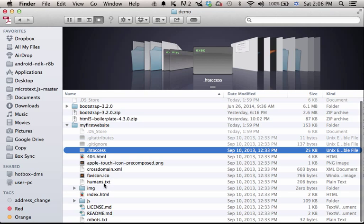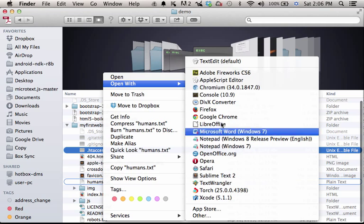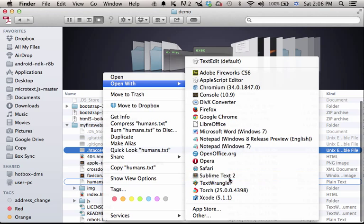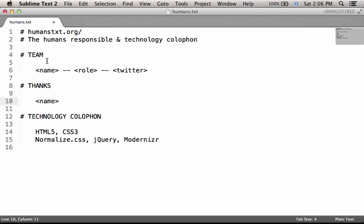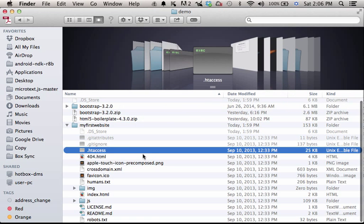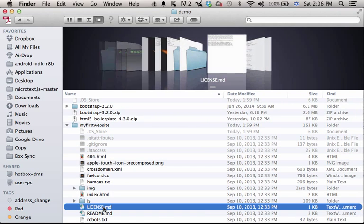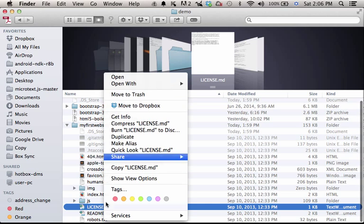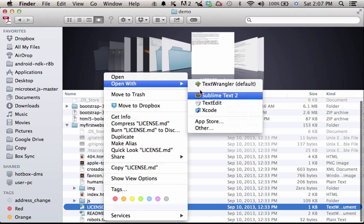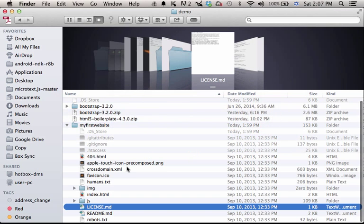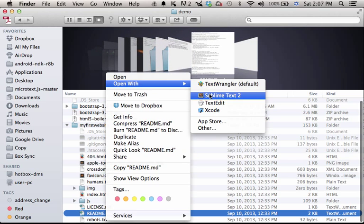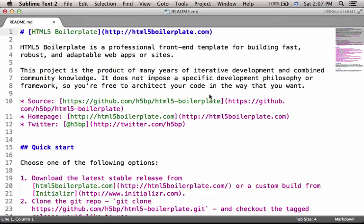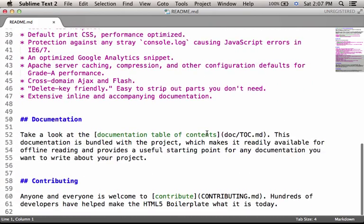The humans.txt file includes credits for people who took part in the development of this website. So, we can add our name or the names of our developers. The license.md file includes information about who can use the website, its files, etc. It is a textual file. We can edit in a very simple way and introduce the required changes. The readme.md file, again, it is a simple textual file. We can edit it and add additional information about the website.